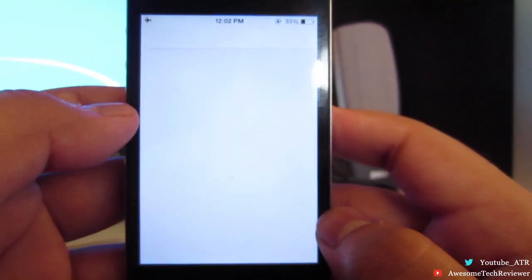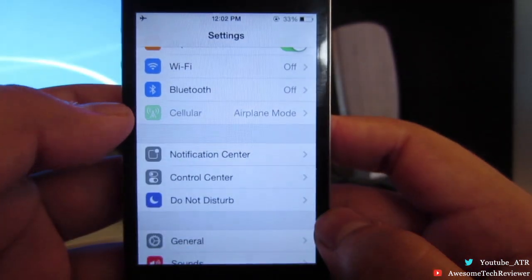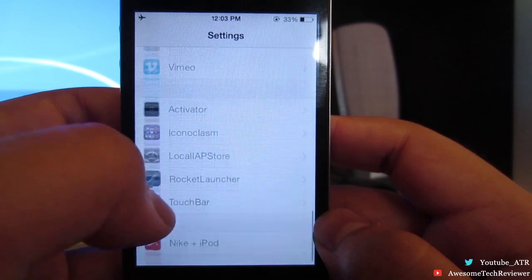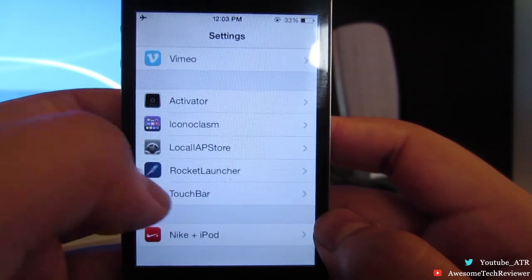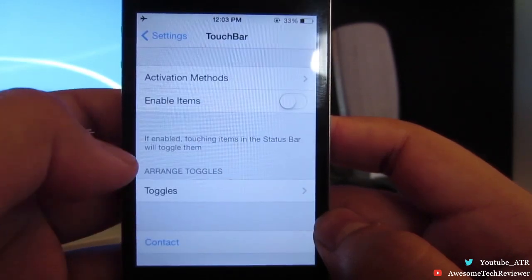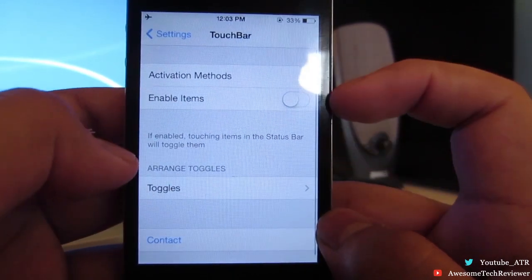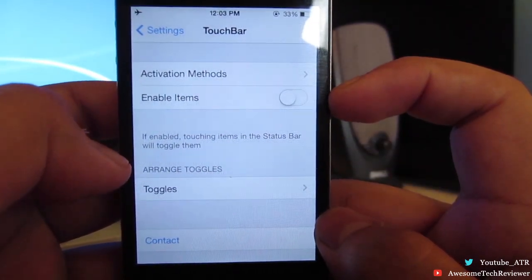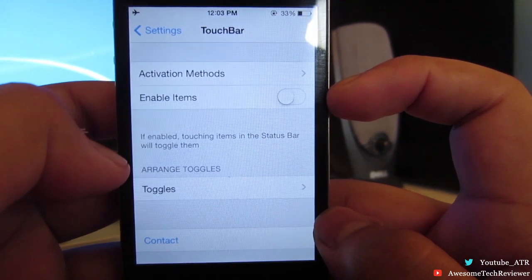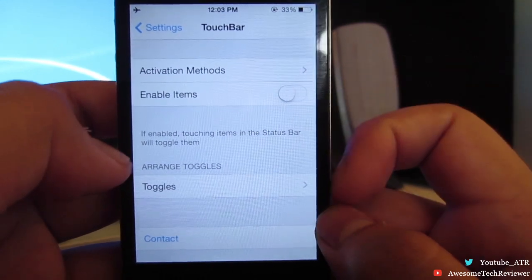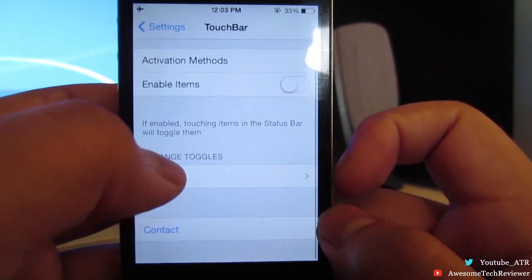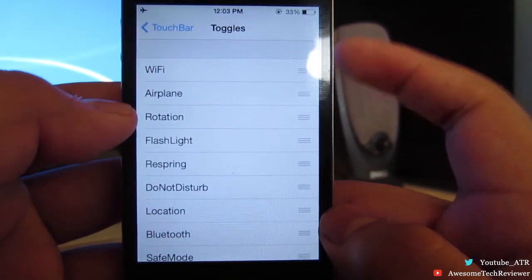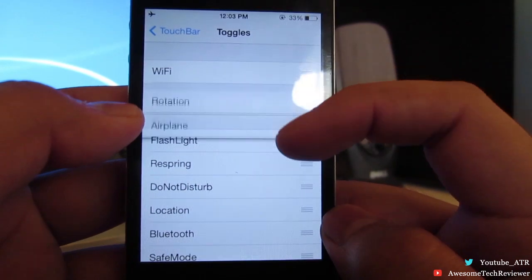In order to modify it, go into Settings, find TouchBar, and in here you'll be able to activate the Enable Items toggle, which allows you to activate some of the items on the status bar if TouchBar isn't open.